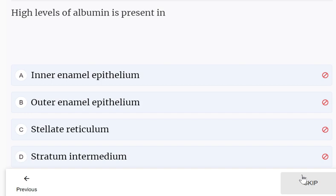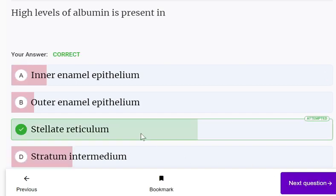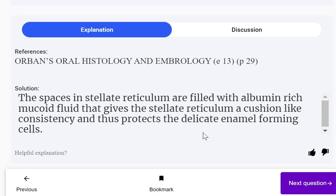High levels of albumin is present in: inner enamel epithelium, outer enamel epithelium, stellate reticulum, or stratum intermedium. High levels of albumin is present in stellate reticulum. The spaces in stellate reticulum are filled with albumin-rich mucoid fluid that gives the stellate reticulum a cushion-like consistency and thus protects the delicate enamel forming cells.